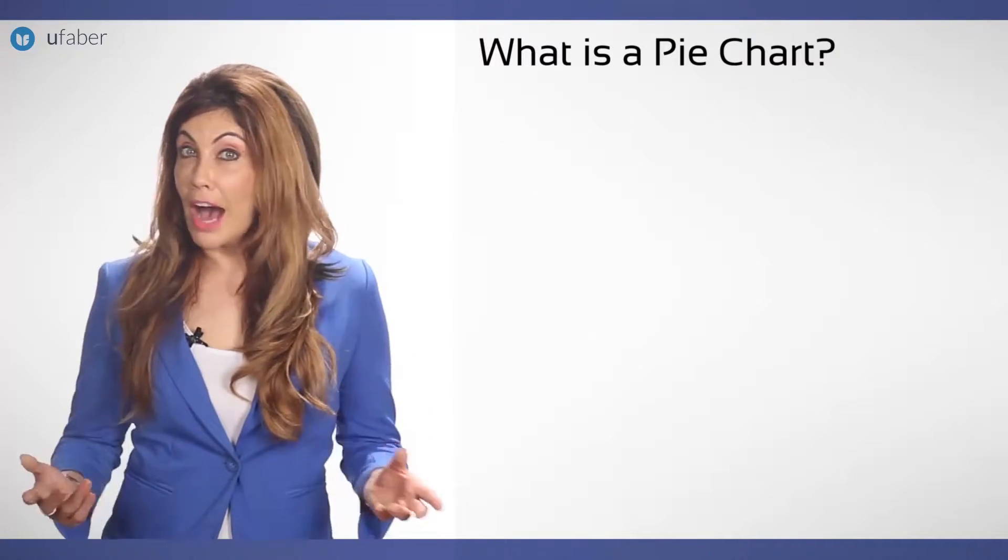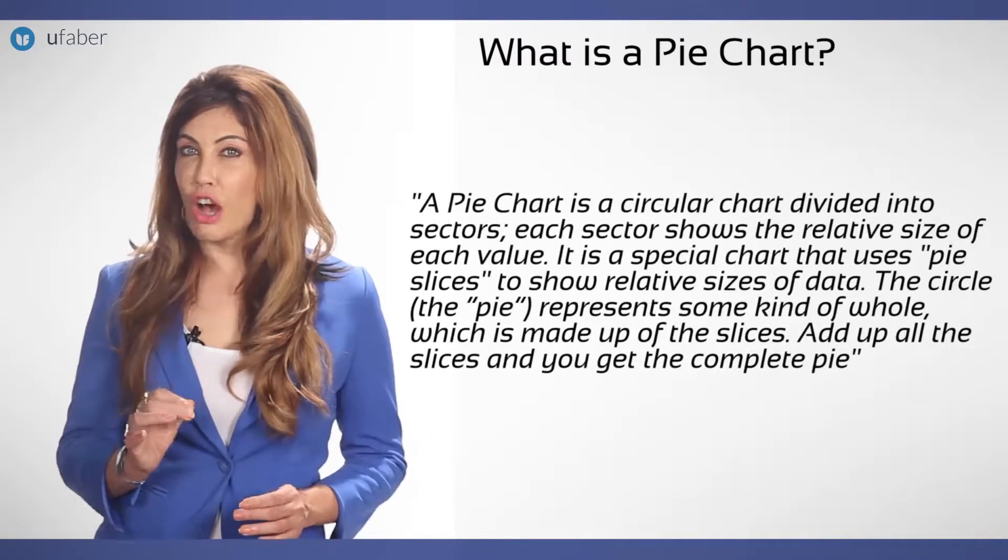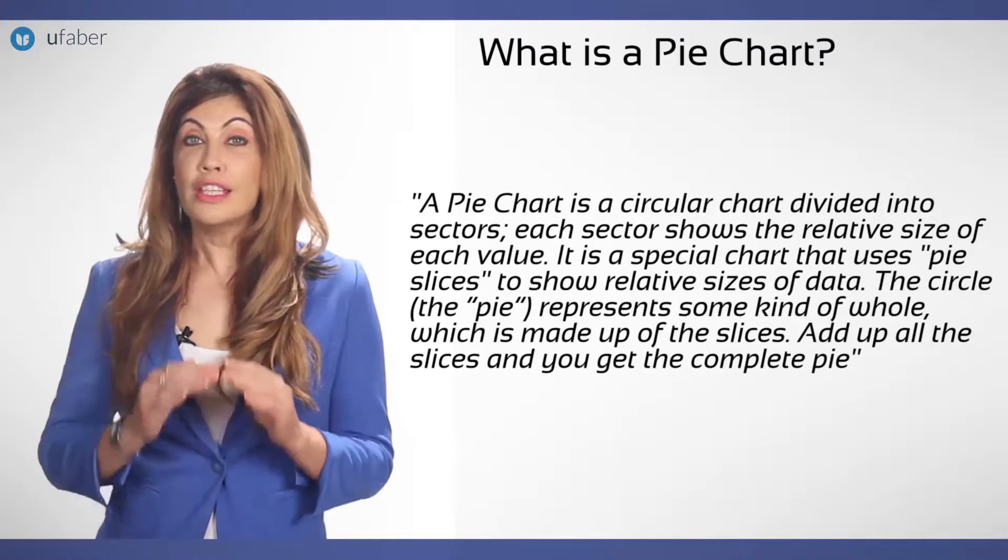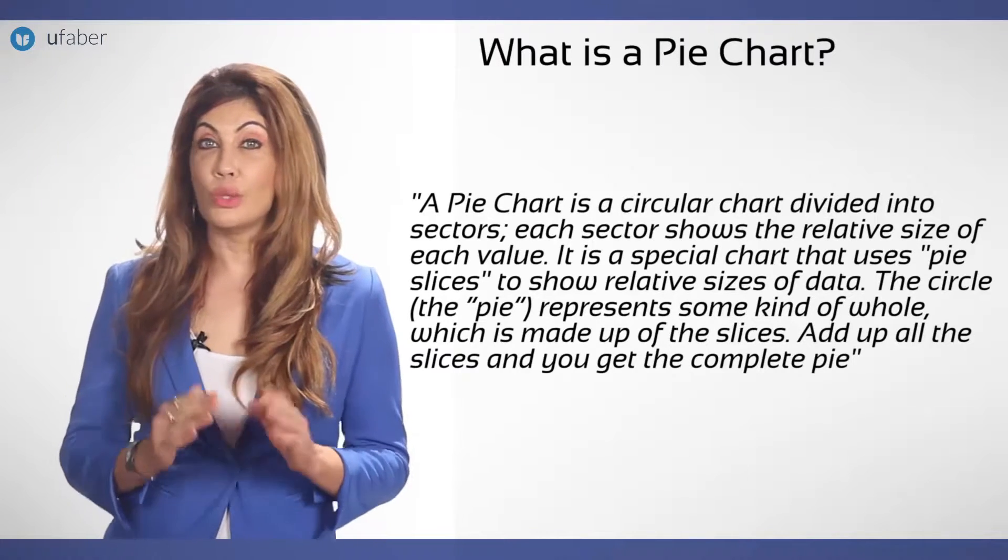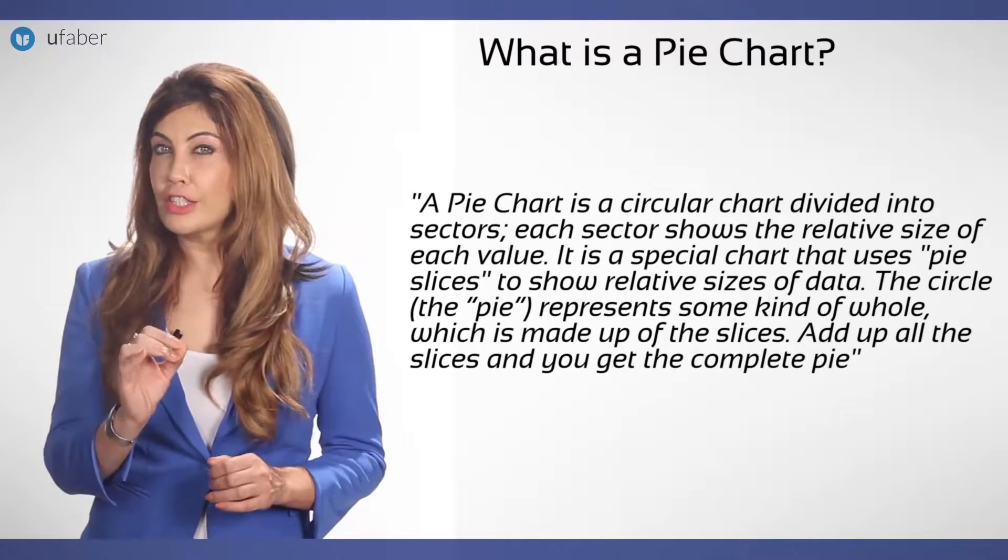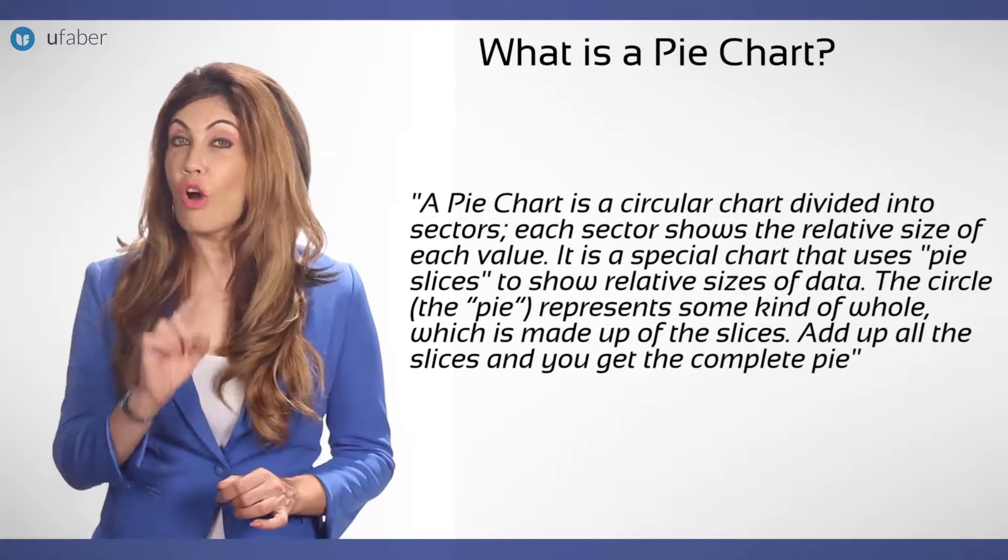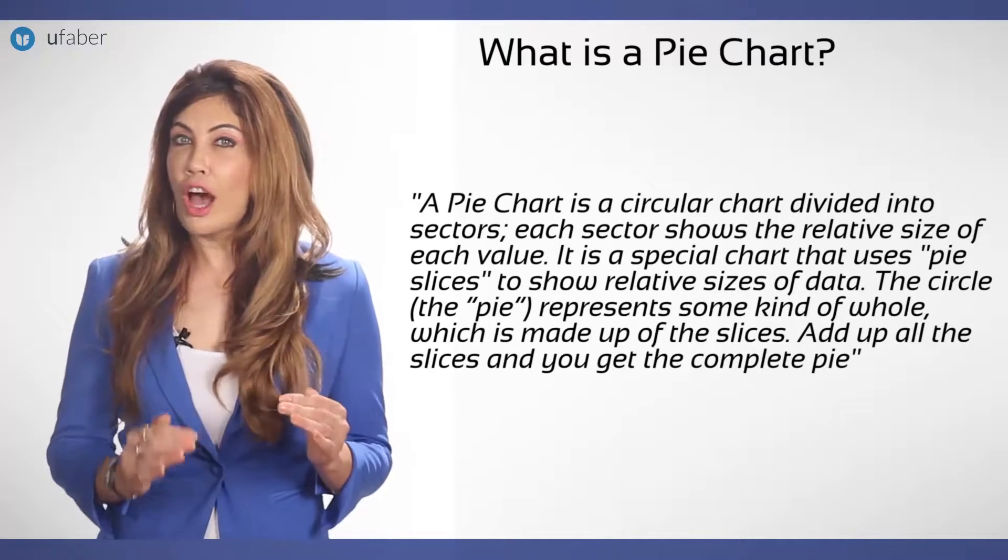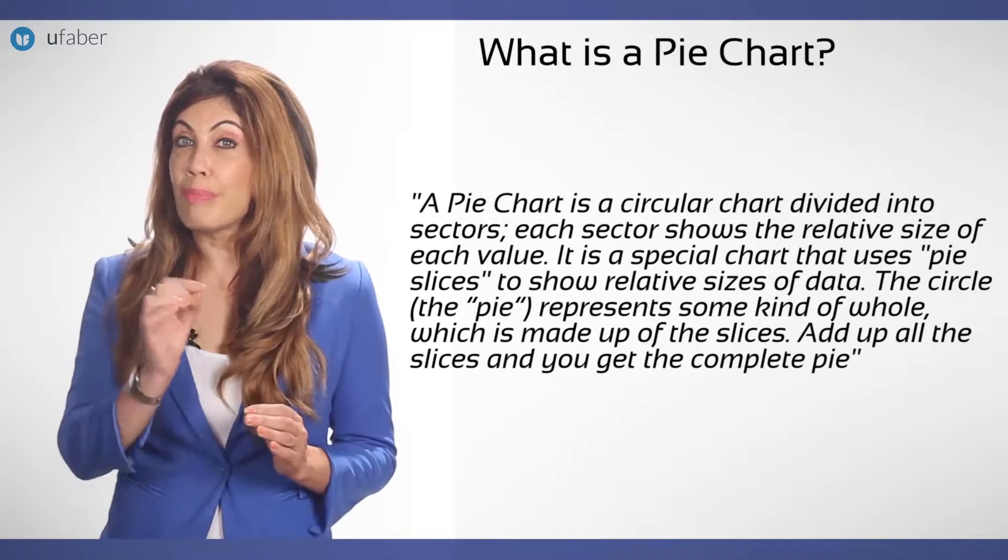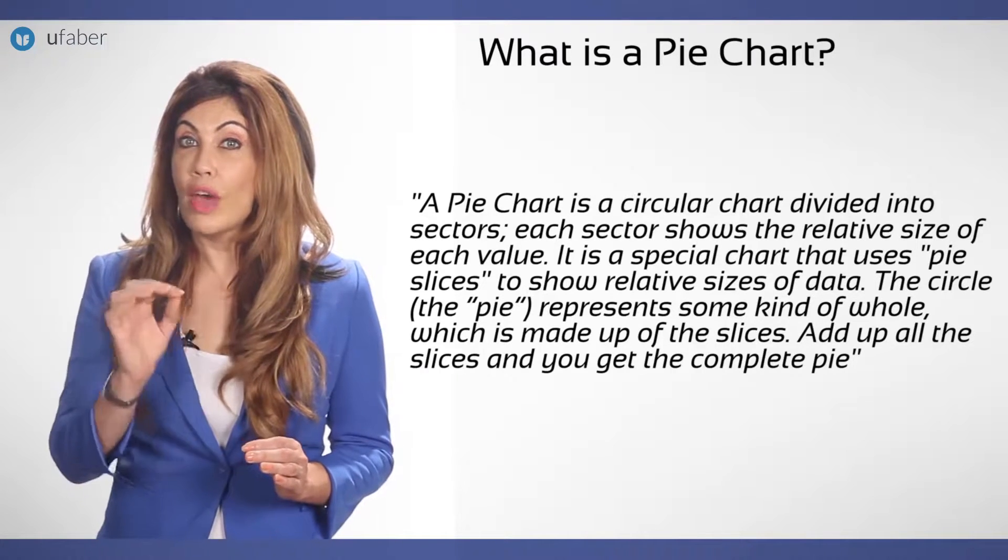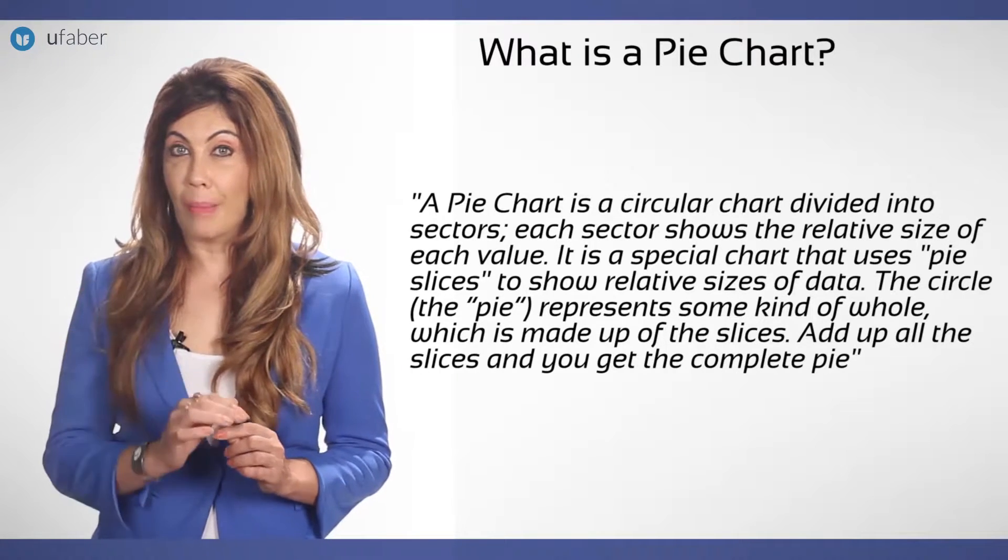What is a pie chart? A pie chart is a circular chart divided into sectors. Each sector shows the relative size of each value. It is a special chart that uses pie slices to show relative sizes of data.